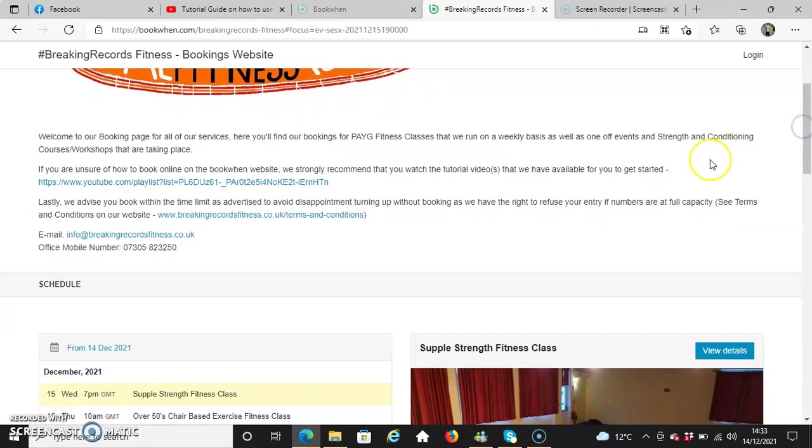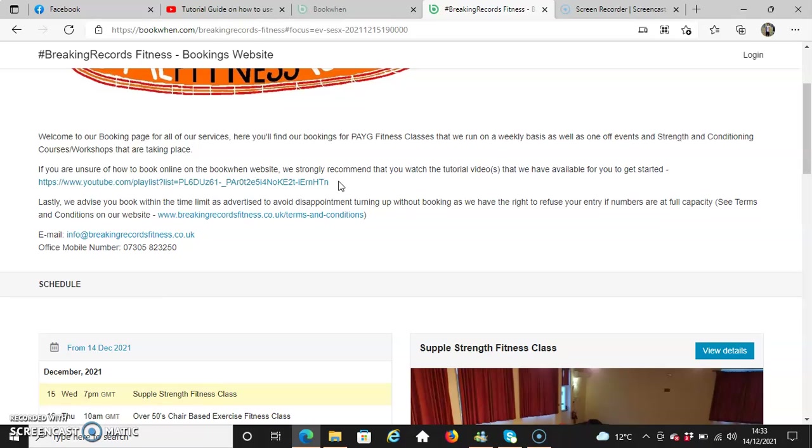We've got a couple of links available: one is tutorial videos with a playlist for you to view, including this video you're watching right now, and also our terms and conditions detailed on our website. That's things like liability waiver, disclaimer, refund policy, etc. You can view that anytime, and it will also appear when you come to book online as well.